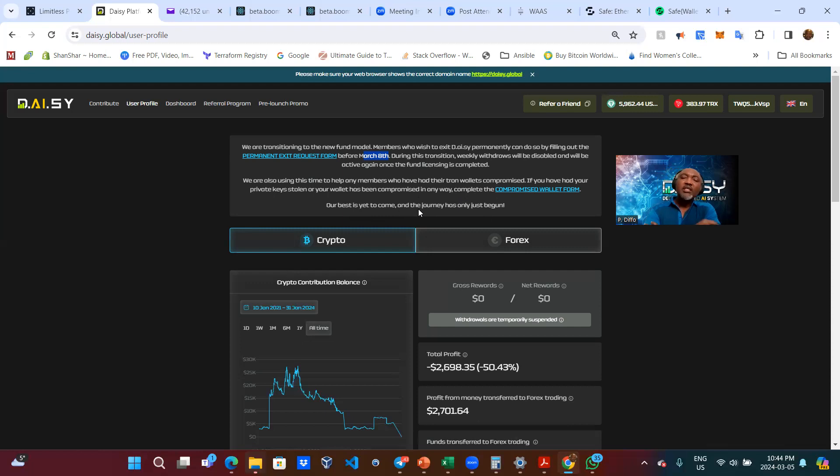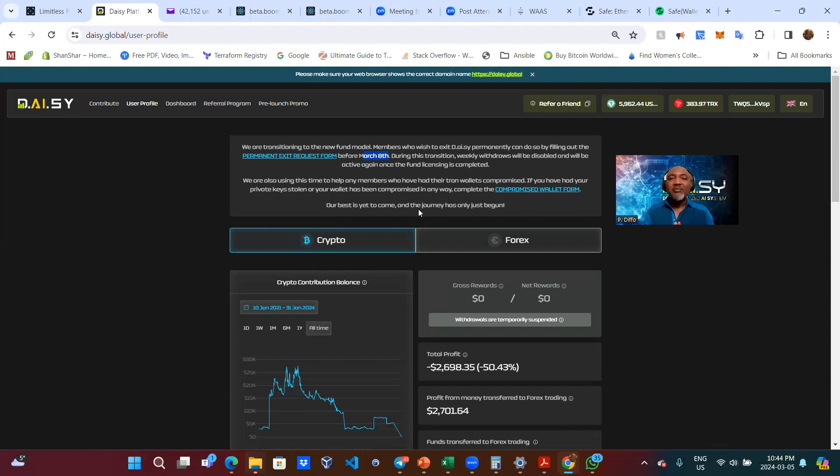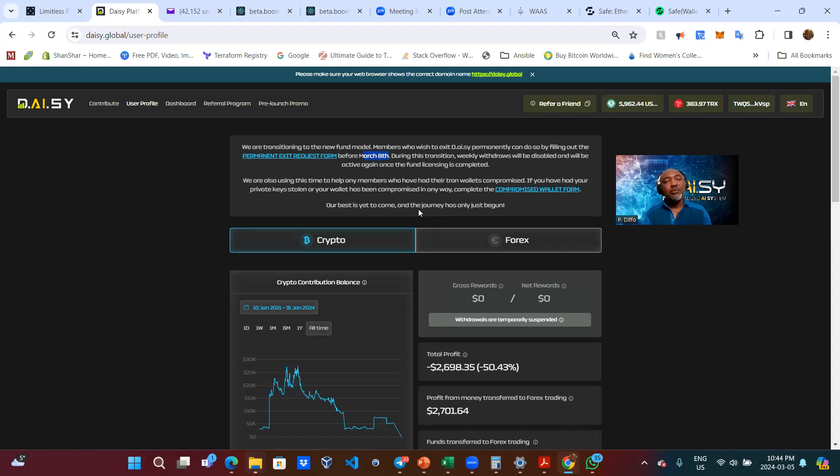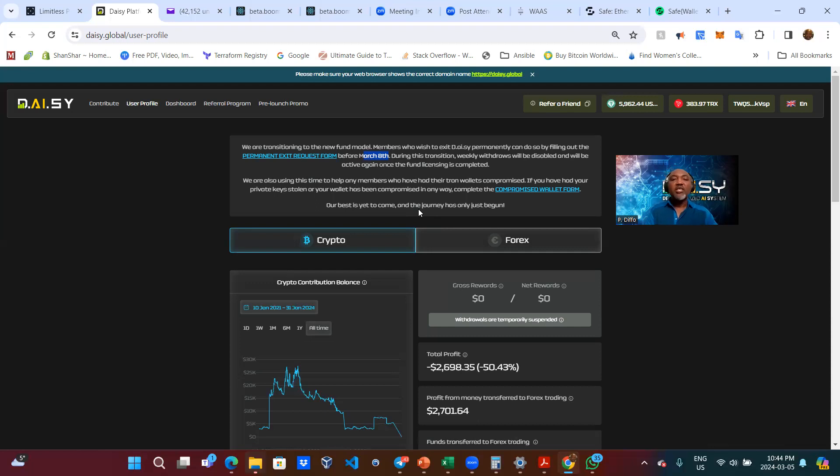So it is important to understand why the compromised wallet thing is important. Just imagine if your wallet was compromised and you are no longer in control of that wallet. And yet the thieves or the hacker now put in a request for your capital. They will get the money and yet you are the rightful owner of that wallet.